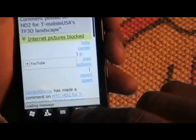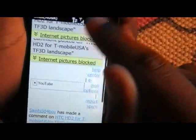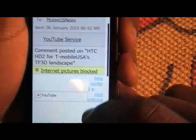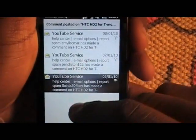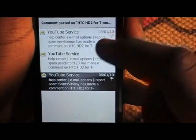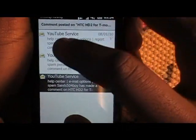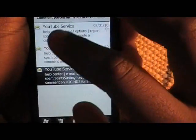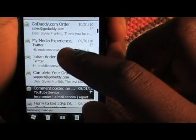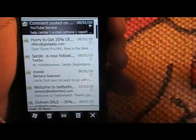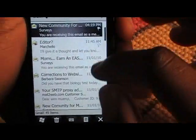Instead of just going to the message, it shows what the message is about right in the menu, which is a big difference from what it was before.